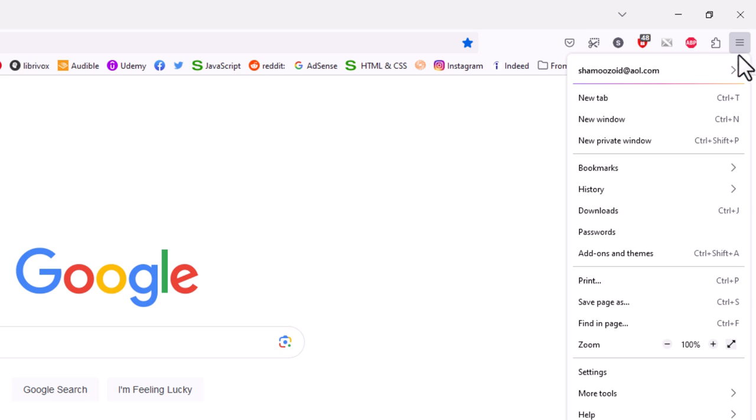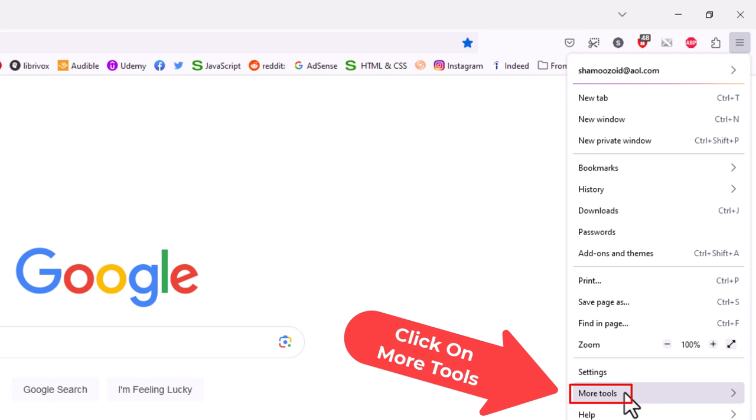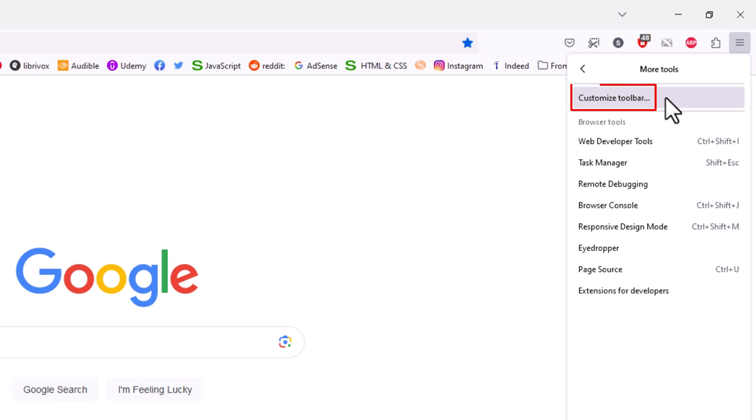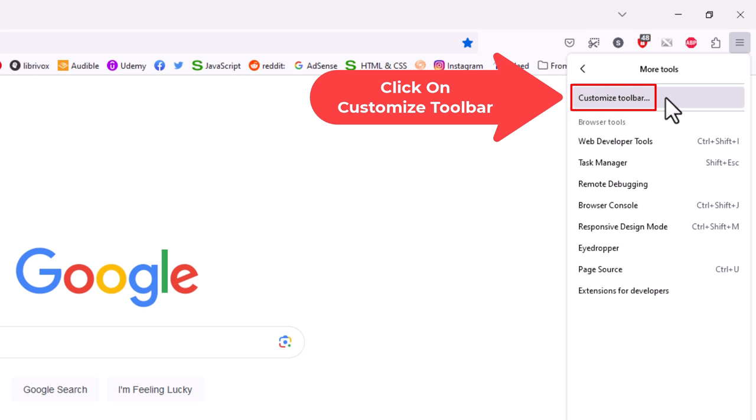Then go down to where it says more tools and click on more tools. Then go all the way to the top and click on customize toolbar.